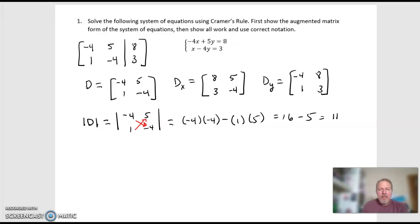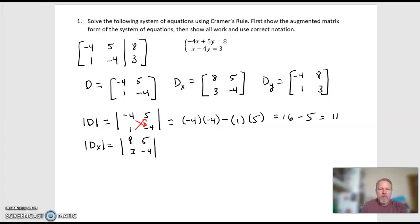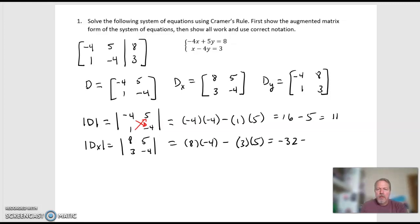The determinant of the D sub X matrix — notationally, the determinant of D sub X — is the determinant of the matrix 8, 5, 3, negative 4. And that equals 8 times negative 4, subtract 3 times 5. That is negative 32, subtract 15, which gives me negative 47.